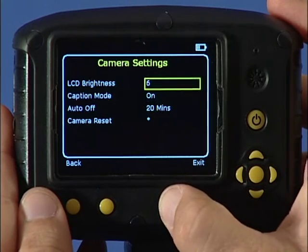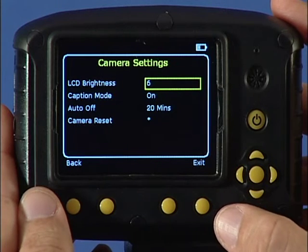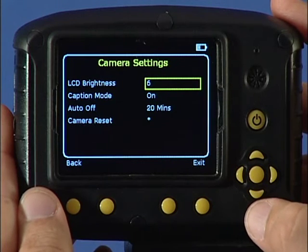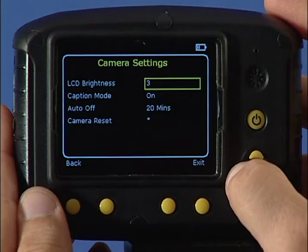The LCD screen brightness can be adjusted from one low to nine high from this menu.